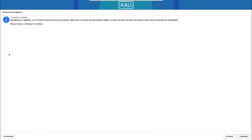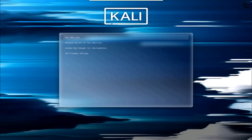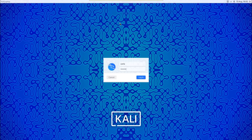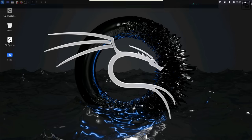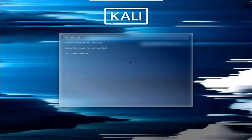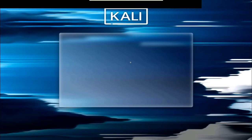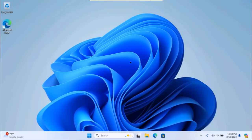Once the installation is complete, remove the USB key and reboot. When the machine powers on, you'll be presented with a boot menu showing options to boot into Kali or Windows. For our demonstration, we'll select Kali first, hit Enter, enter your username and password, click Login — and there we have it, Kali Linux is installed. To get into Windows, simply reboot, select 'Windows Boot Manager' from the boot menu, hit Enter, and Windows 11 loads.